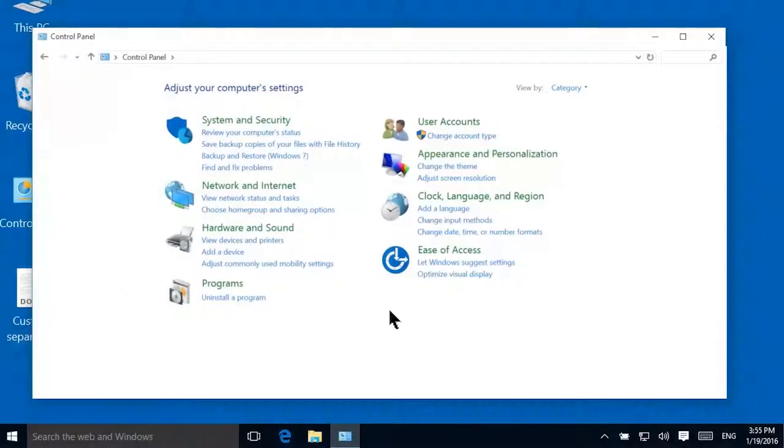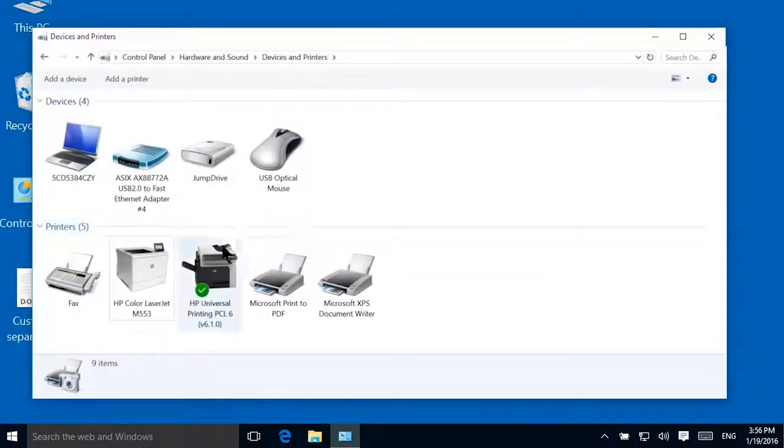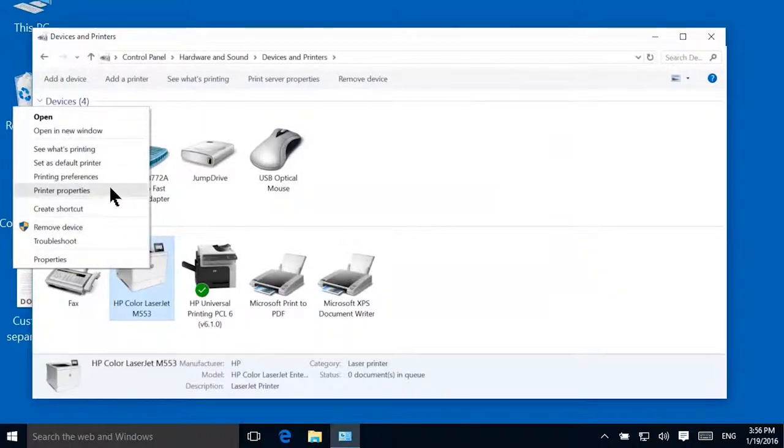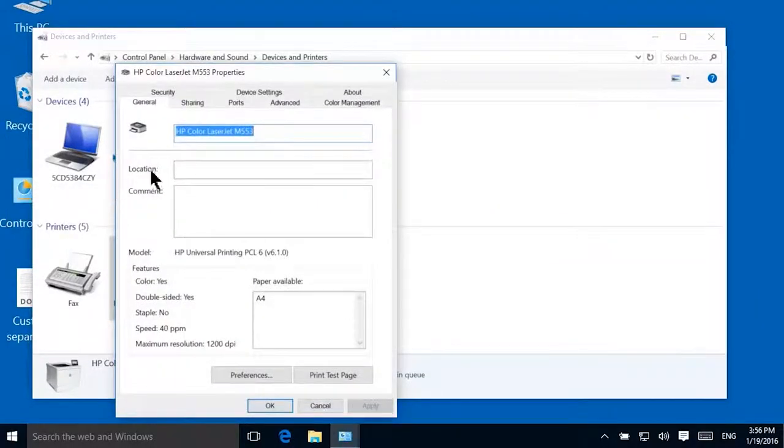To insert a custom page between print jobs, open the Devices and Printers folder, right-click your printer, then select Printer Properties. Click the Device Settings tab.